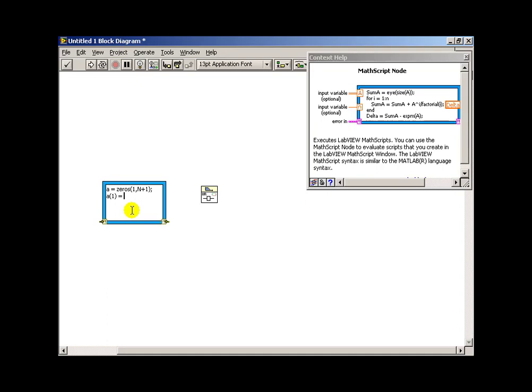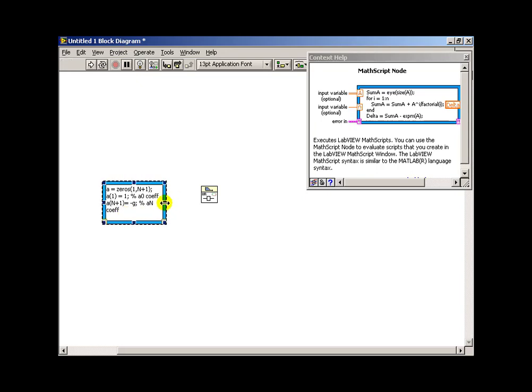We have the coefficient a sub n, and we also have the coefficient a(0) to work with. Now note that the math script array starts with index 1 and not 0. So when I say a(1) equals 1, that's actually my a0 coefficient. So if I say a(N+1) equals minus g, that becomes my a sub capital N coefficient.